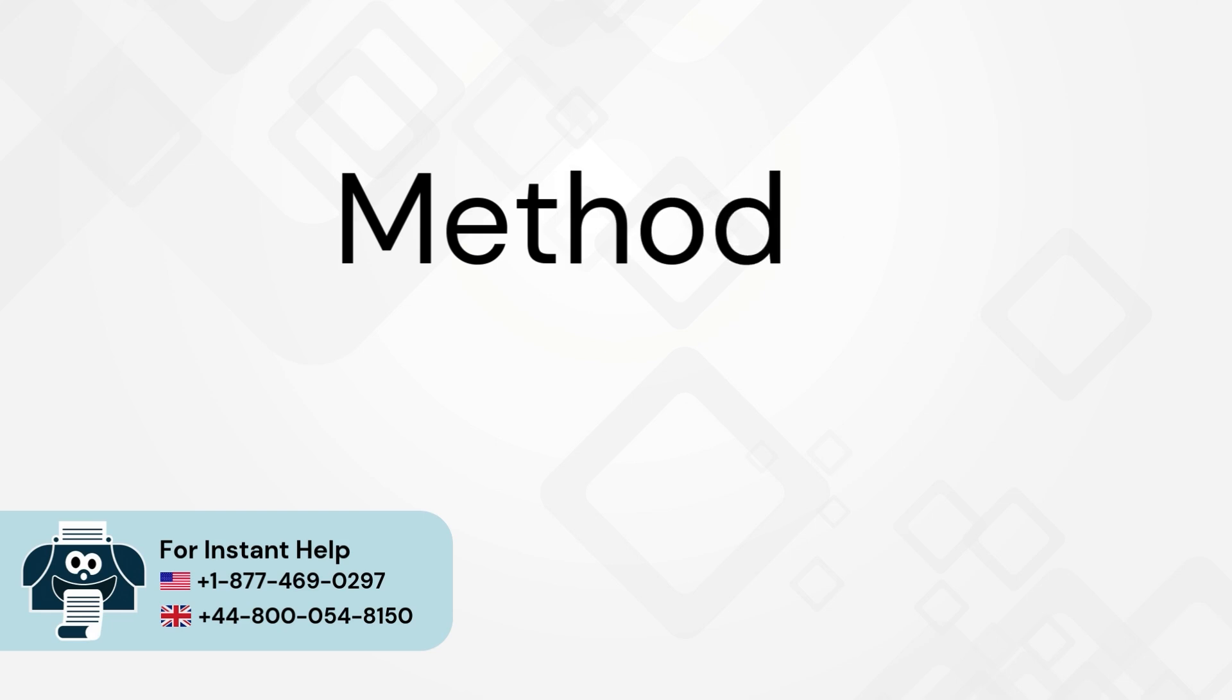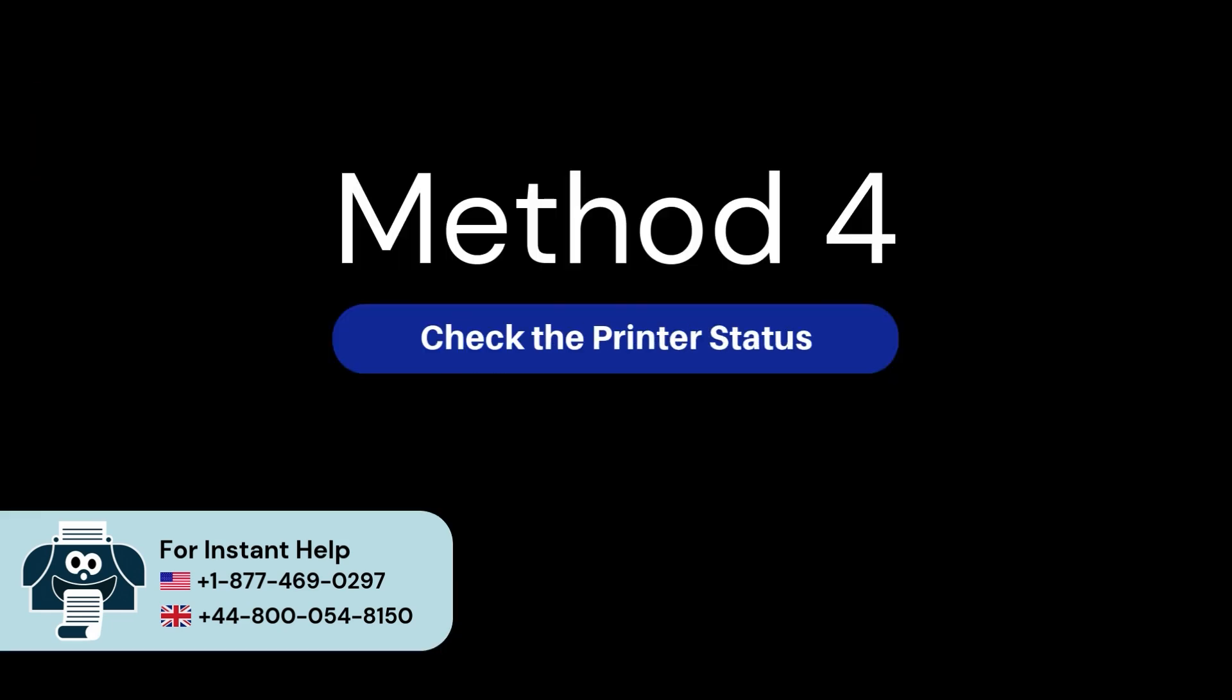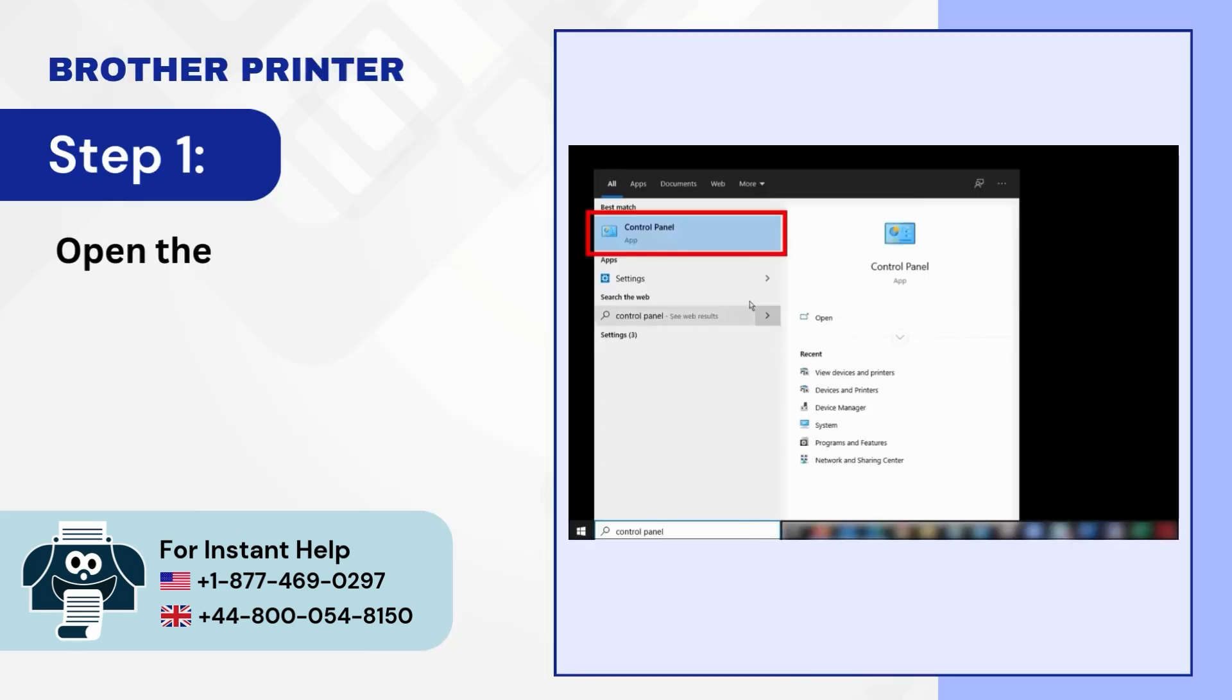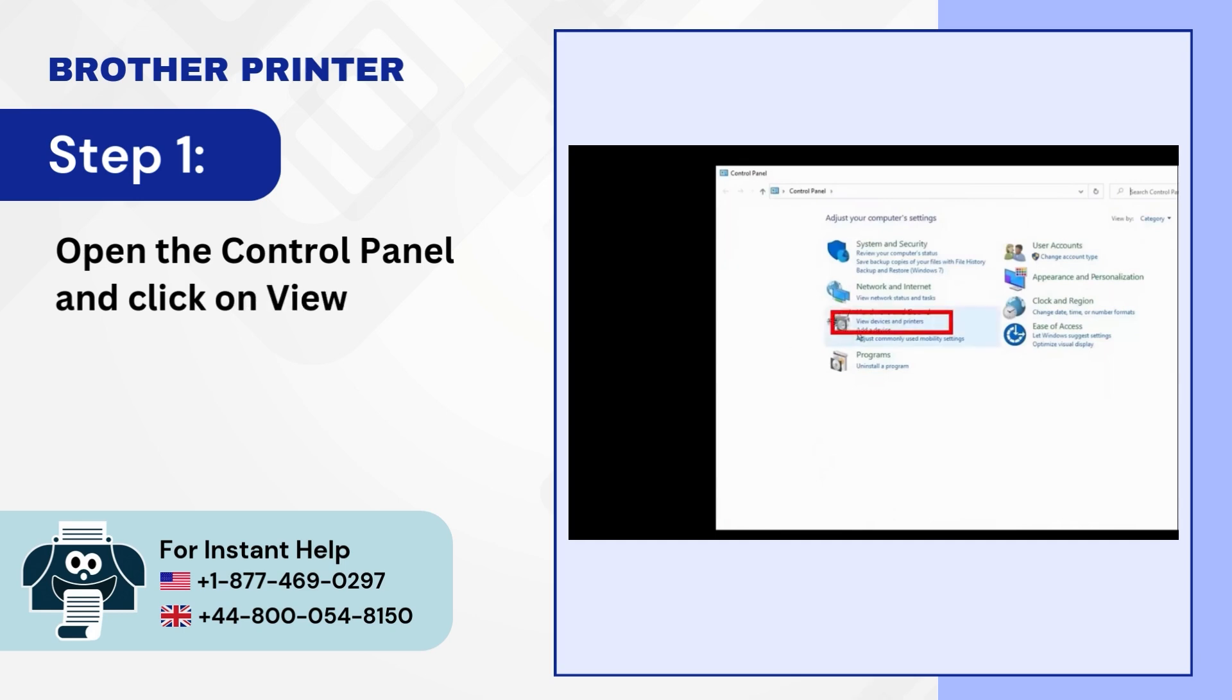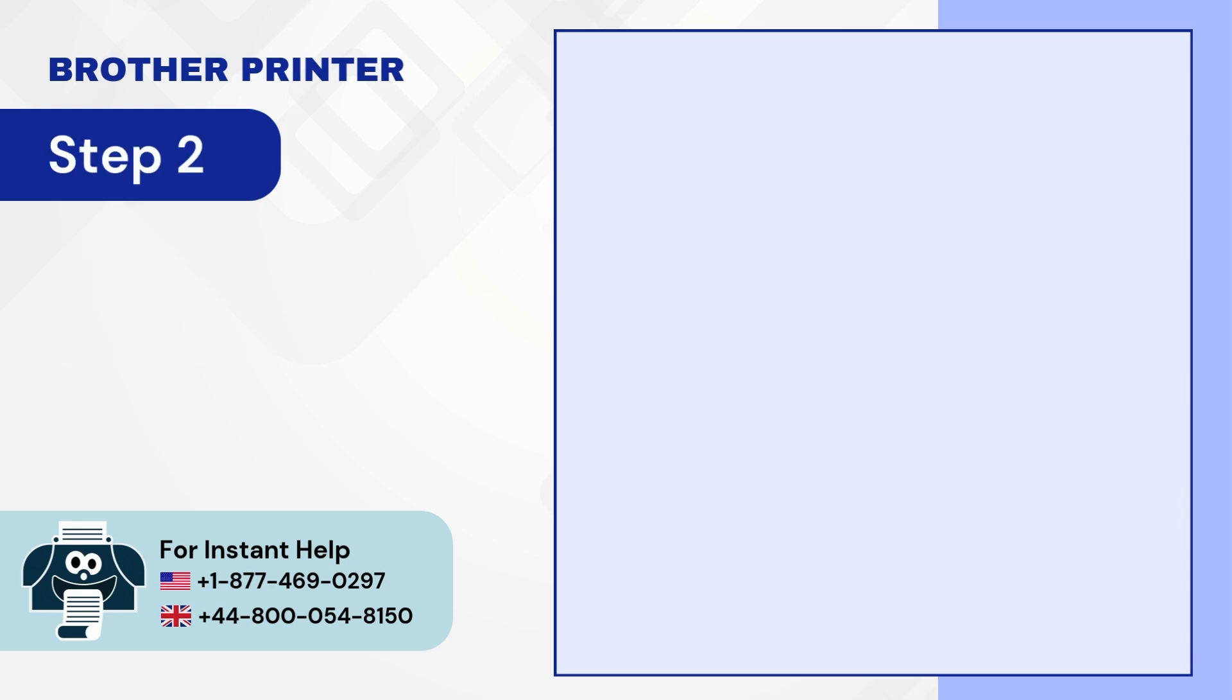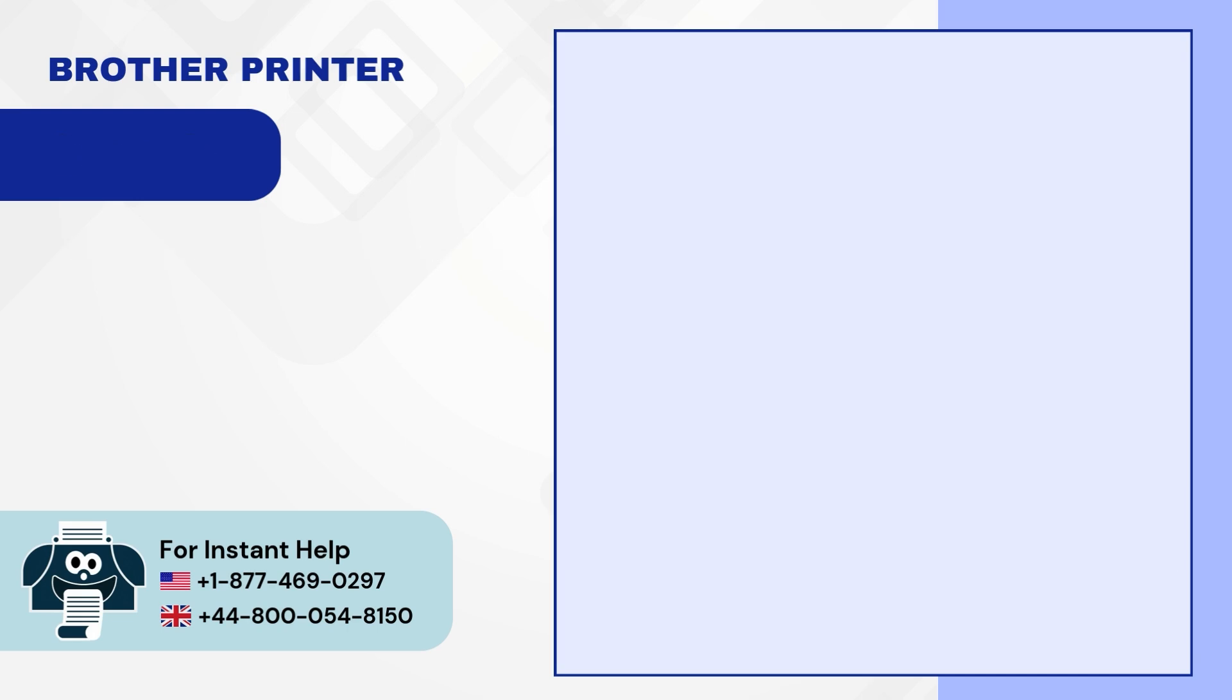Method 4: Check the printer status. Step 1: Open the control panel and click on view devices and printers. Step 2: Right-click on your printer. Step 3: Click on see what's printing.